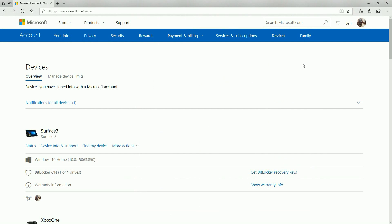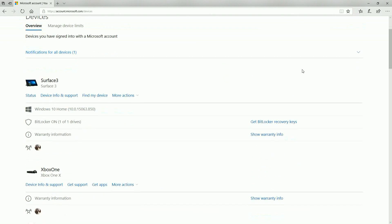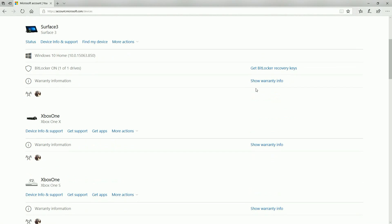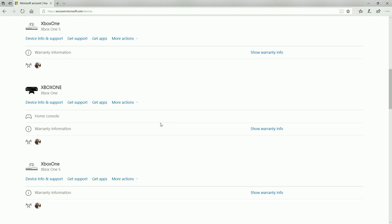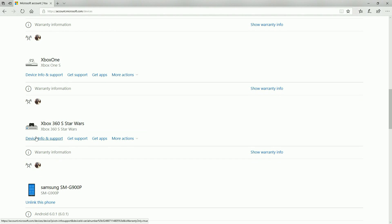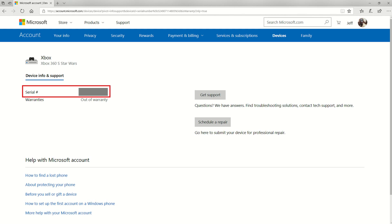Now here we are on the home screen for any devices that you've used with your Microsoft account. What you'll need to do here is locate the Xbox 360 console that you're currently using. If you see multiples you'll want to verify the console is correct by clicking on device info and support.